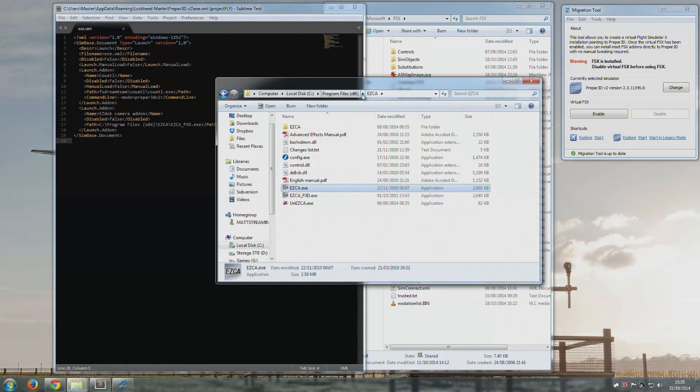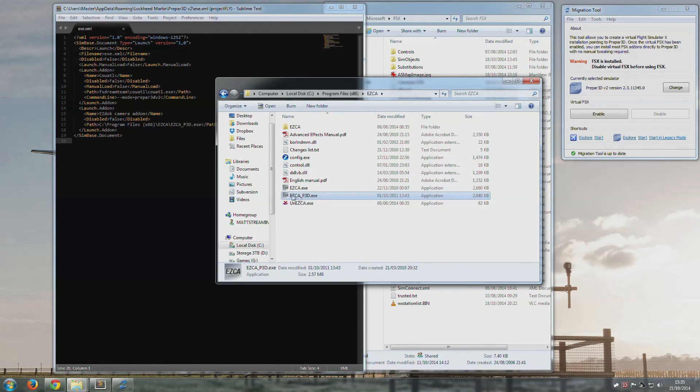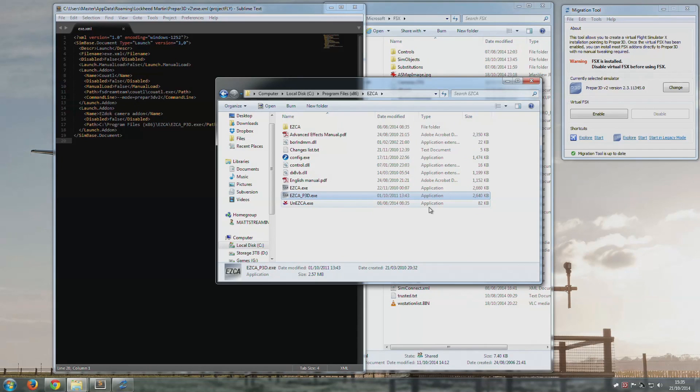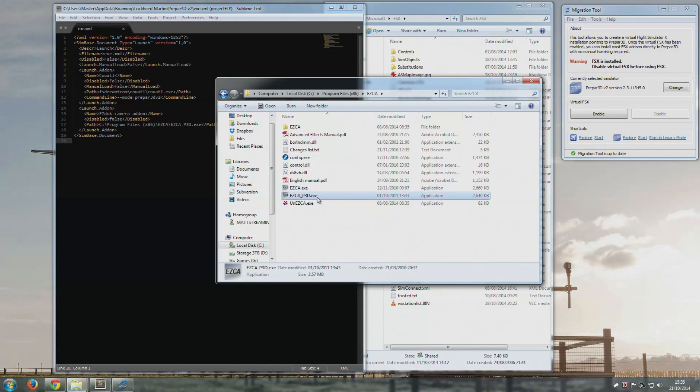And then for ease, I've extracted that exe that comes in that zip file into this folder, into localdisc, program files x86, ezca. What I've done is I've renamed it to ezca underscore p3d.exe, makes sense. This is now the FSX version, this is the P3D version.